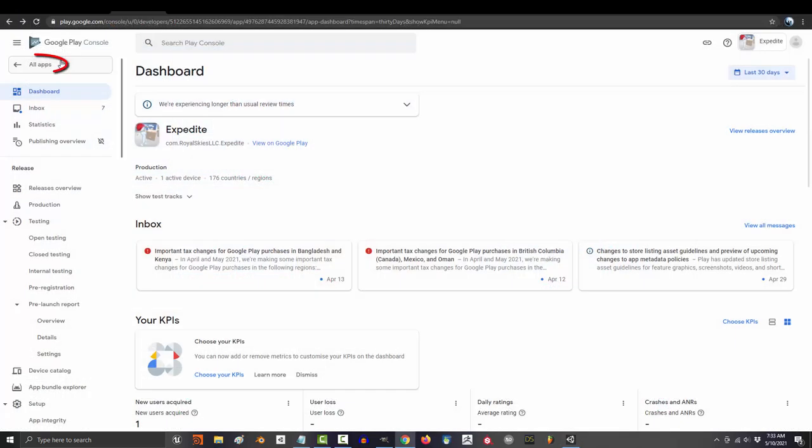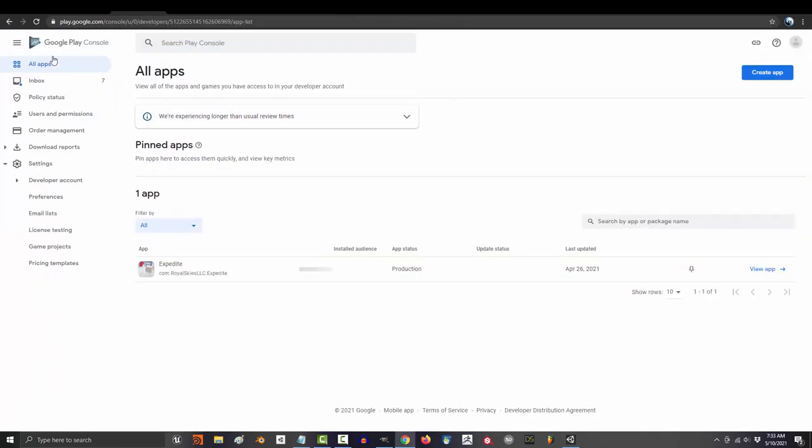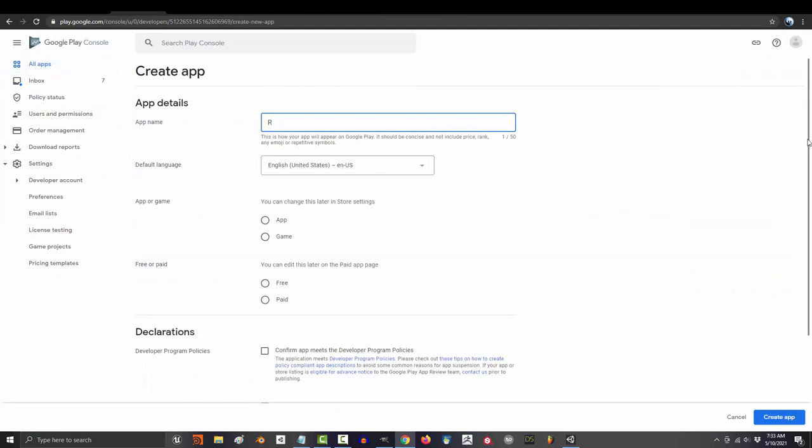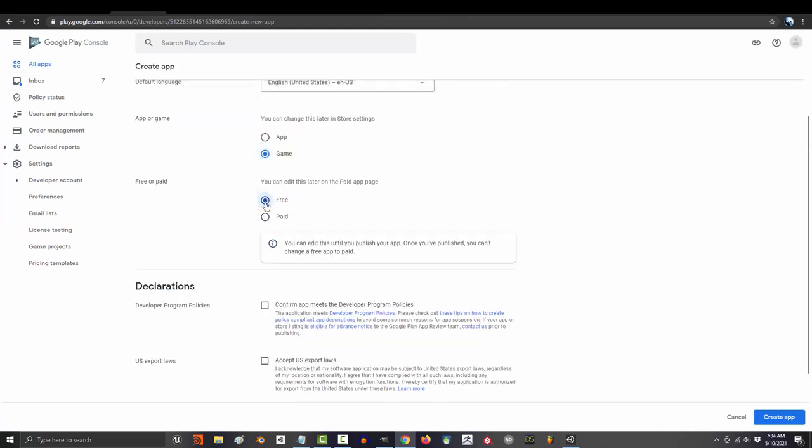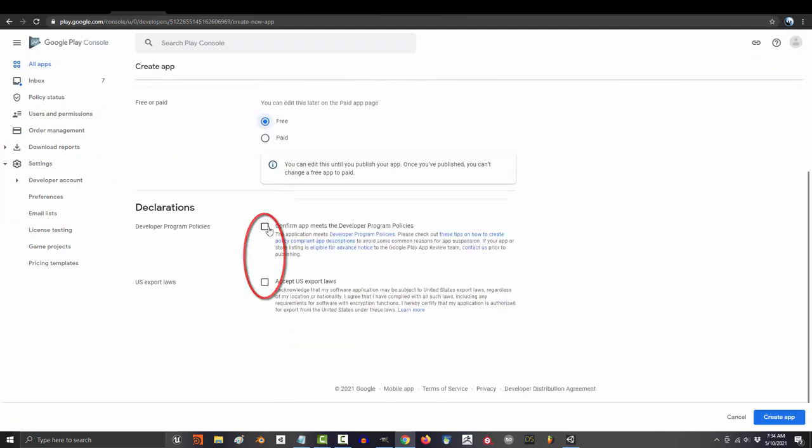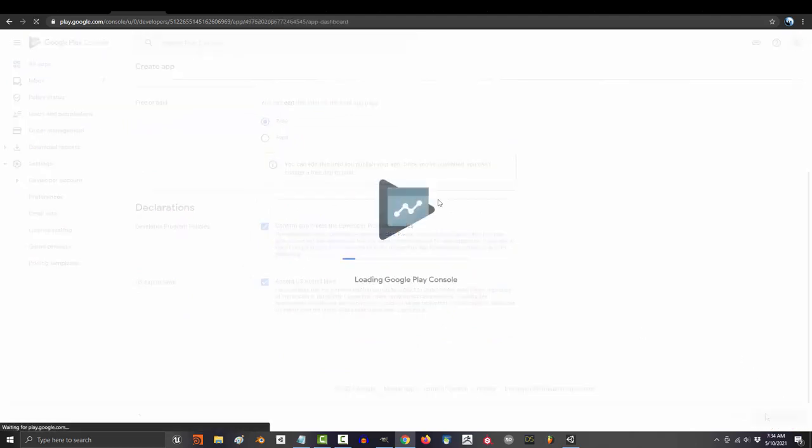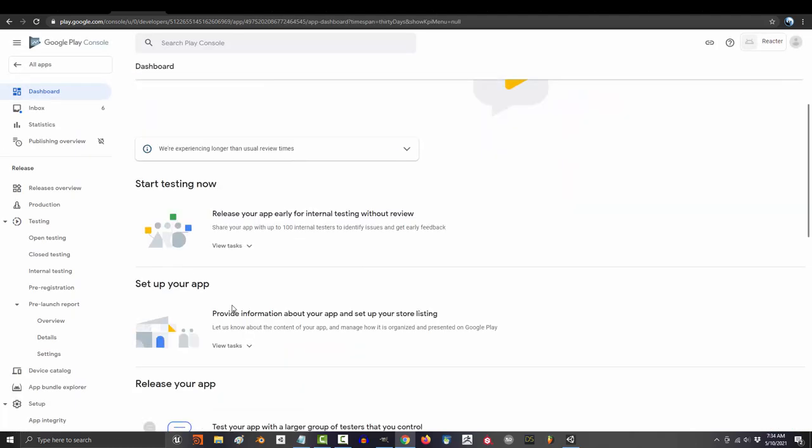We are finally ready to upload to the store. If you go to the Google Play console, create app, give it a name, call it a game. Is it free or paid? Sell your soul to the policies. Next,